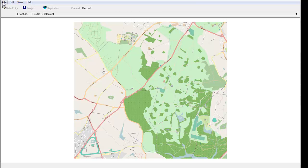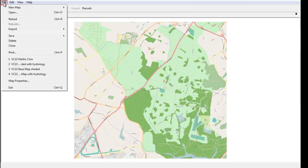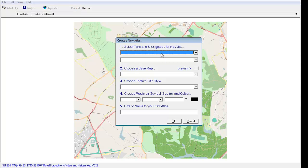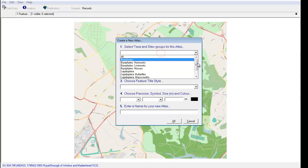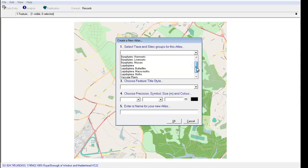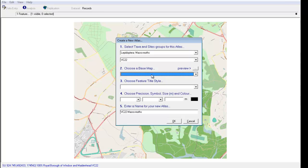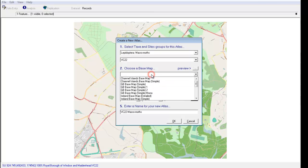I'm going to go to File, New Map, Atlas Wizard, and just quickly set up an Atlas for moths in Berkshire.